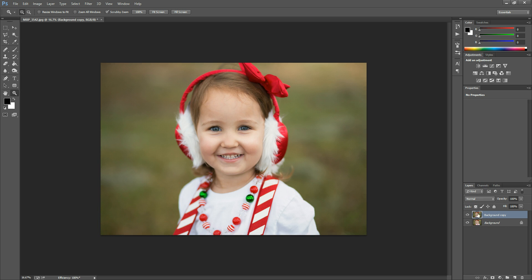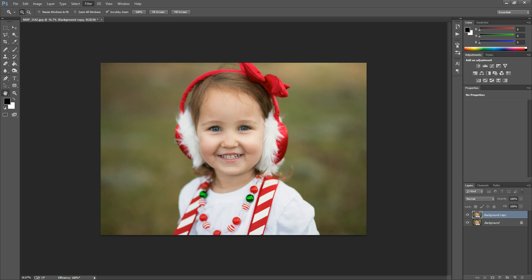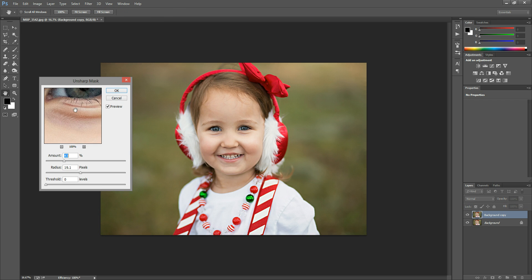So on this duplicated background layer, I'm going to do a little sharpening — not really to make it crisp, but just to kind of enhance the colors a little bit, and I'll show you what I mean here. I'm going to go to Filter, Sharpen, Unsharp Mask, and I'm going to pull this to where I can see the eye.